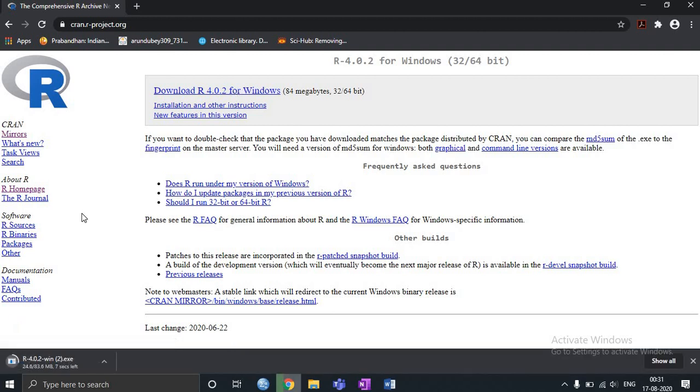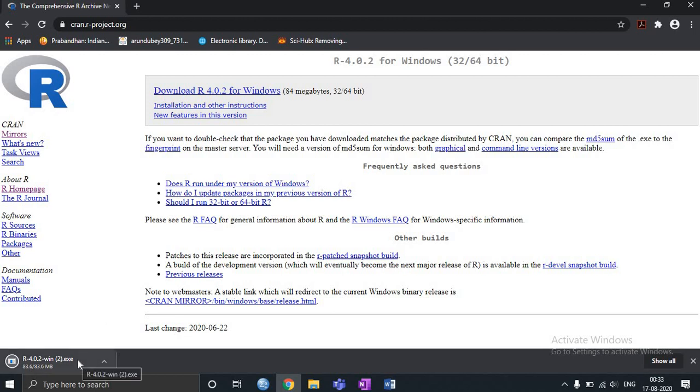So the moment I click on it you can see the R base package is downloading. It will take about 3 to 4 minutes for you to download. So now you can see that R base package is completely downloaded. So let me click on this.